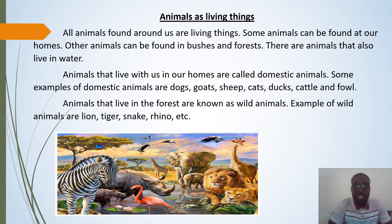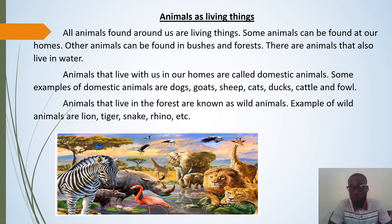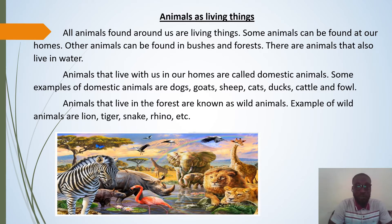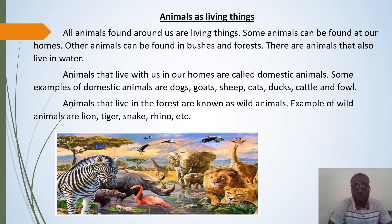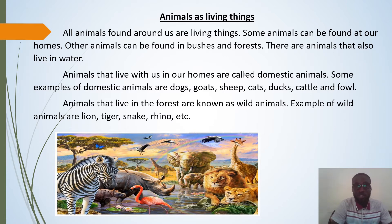All animals found around us are living things because they have life in them. Some animals can be found in our homes, some in bushes and forests, and there are animals that live in water. Animals that live with us in our homes are called domestic animals. Some examples of domestic animals are dogs, goats, sheep, cats, cattle, and fowl.